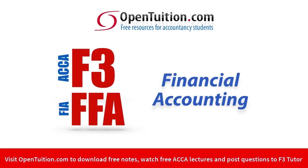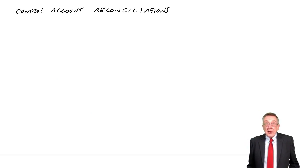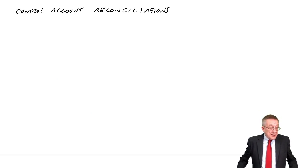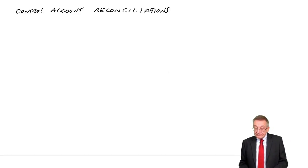This is a lecture from Open Tuition. To benefit from the lecture, you should download the free lecture notes from opentuition.com. This is the third and last lecture on control accounts.